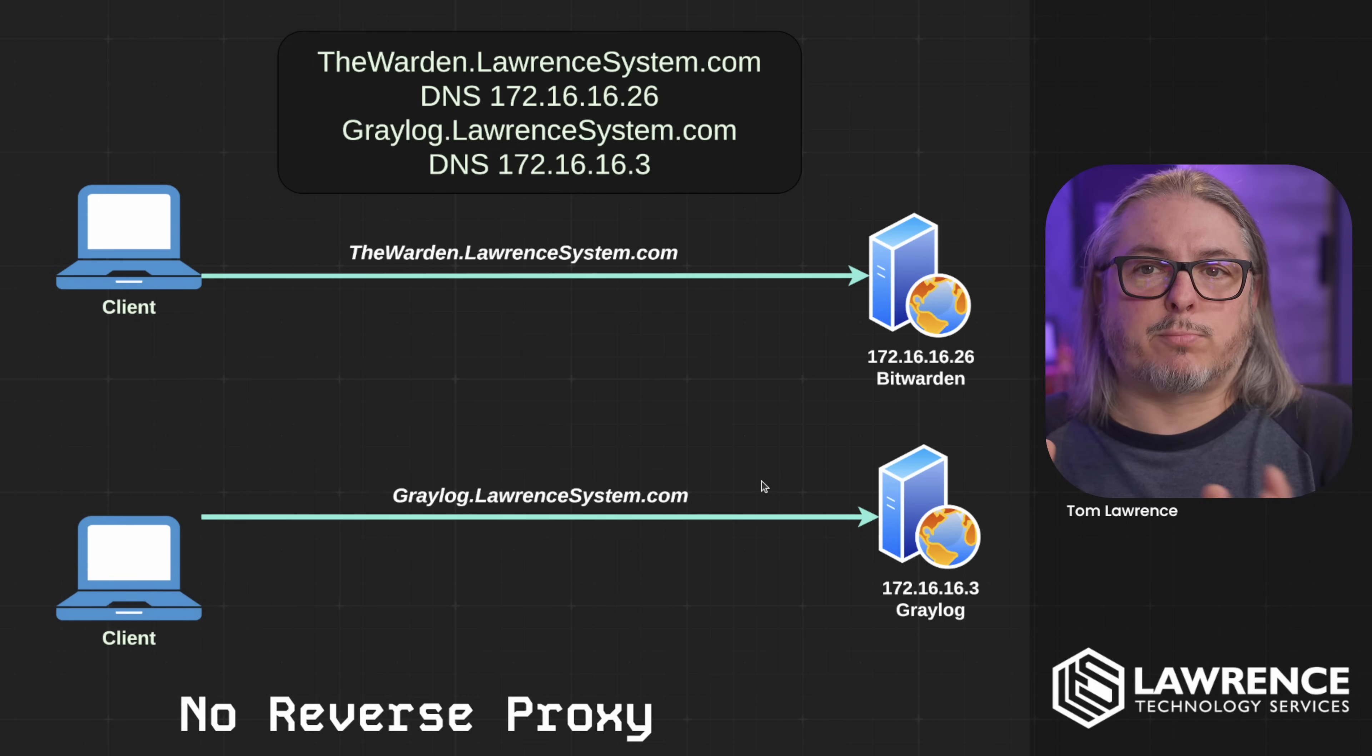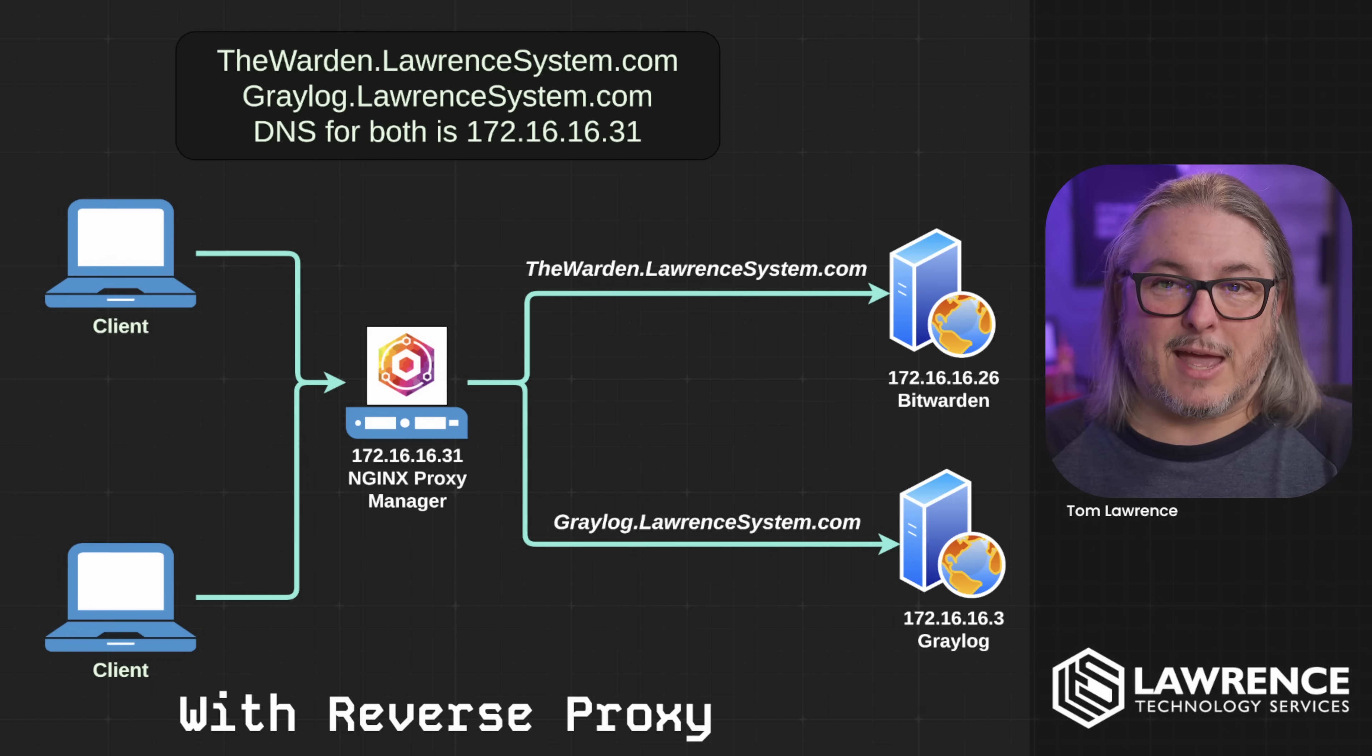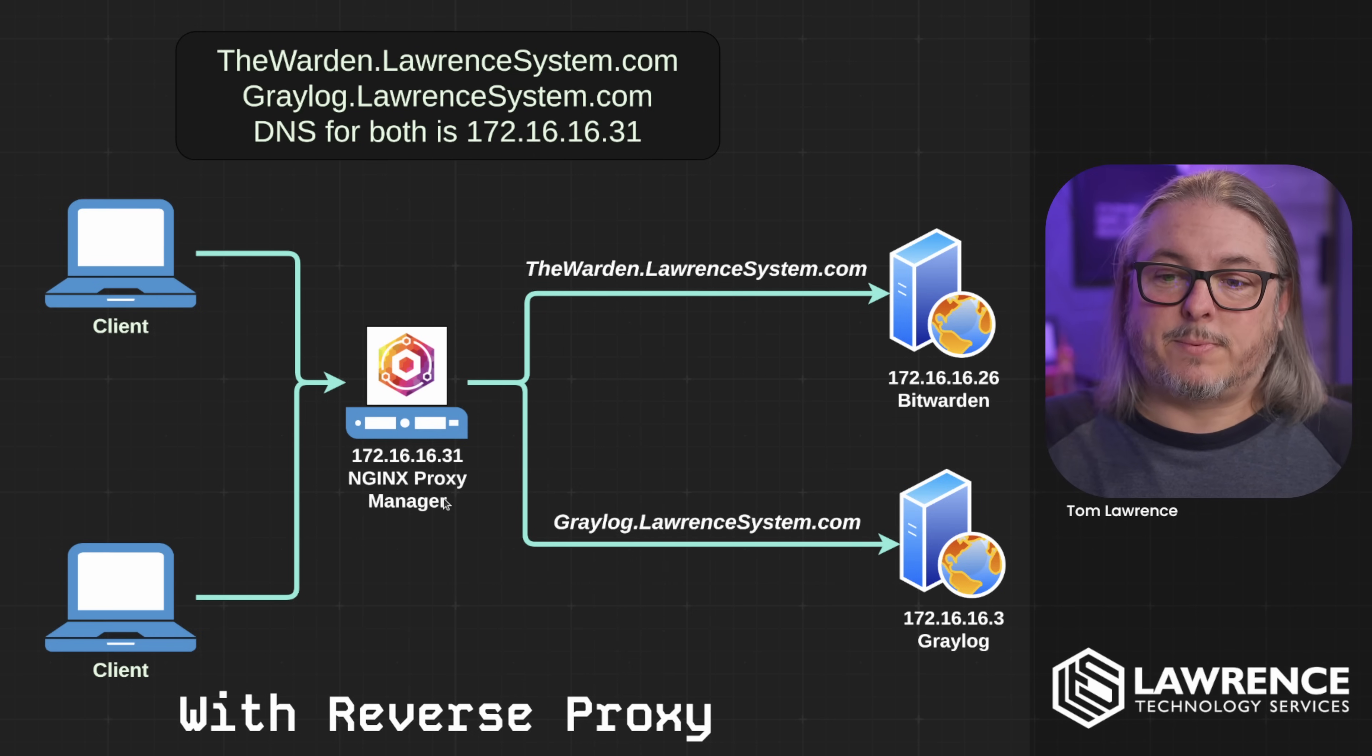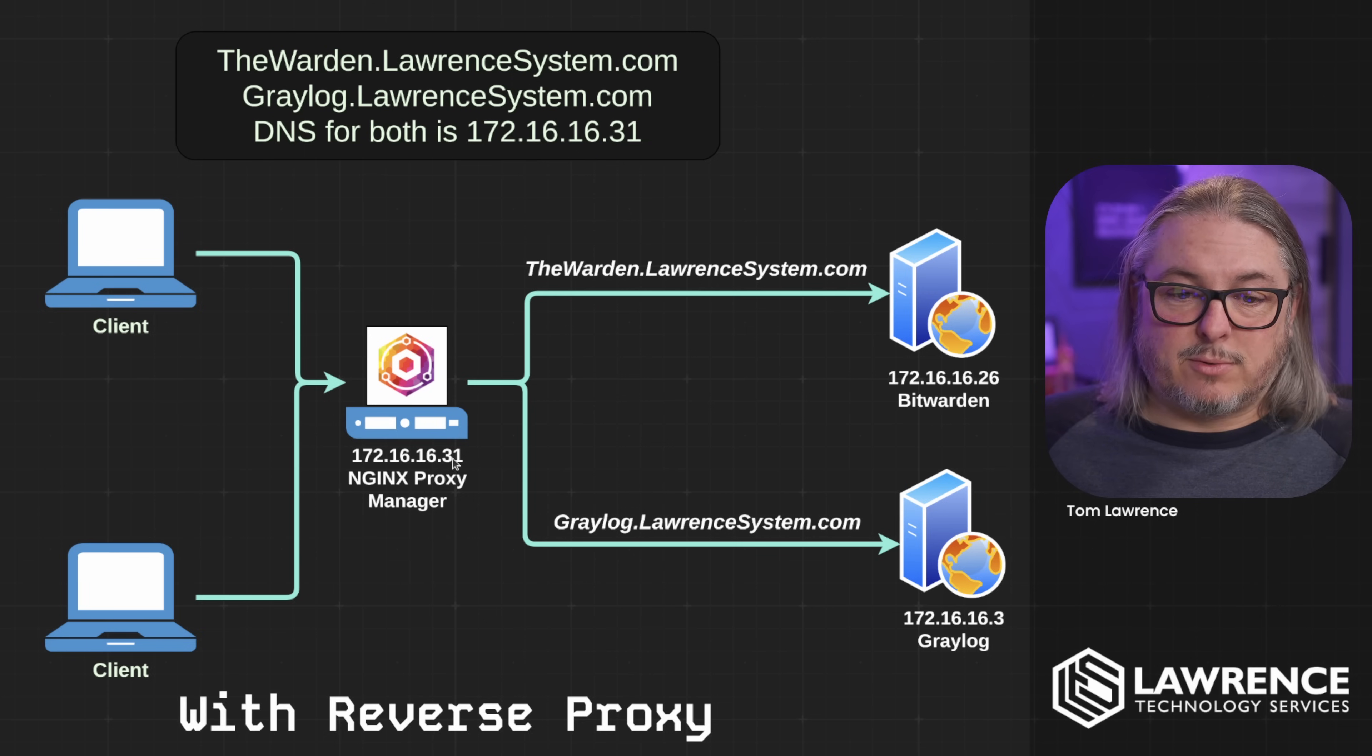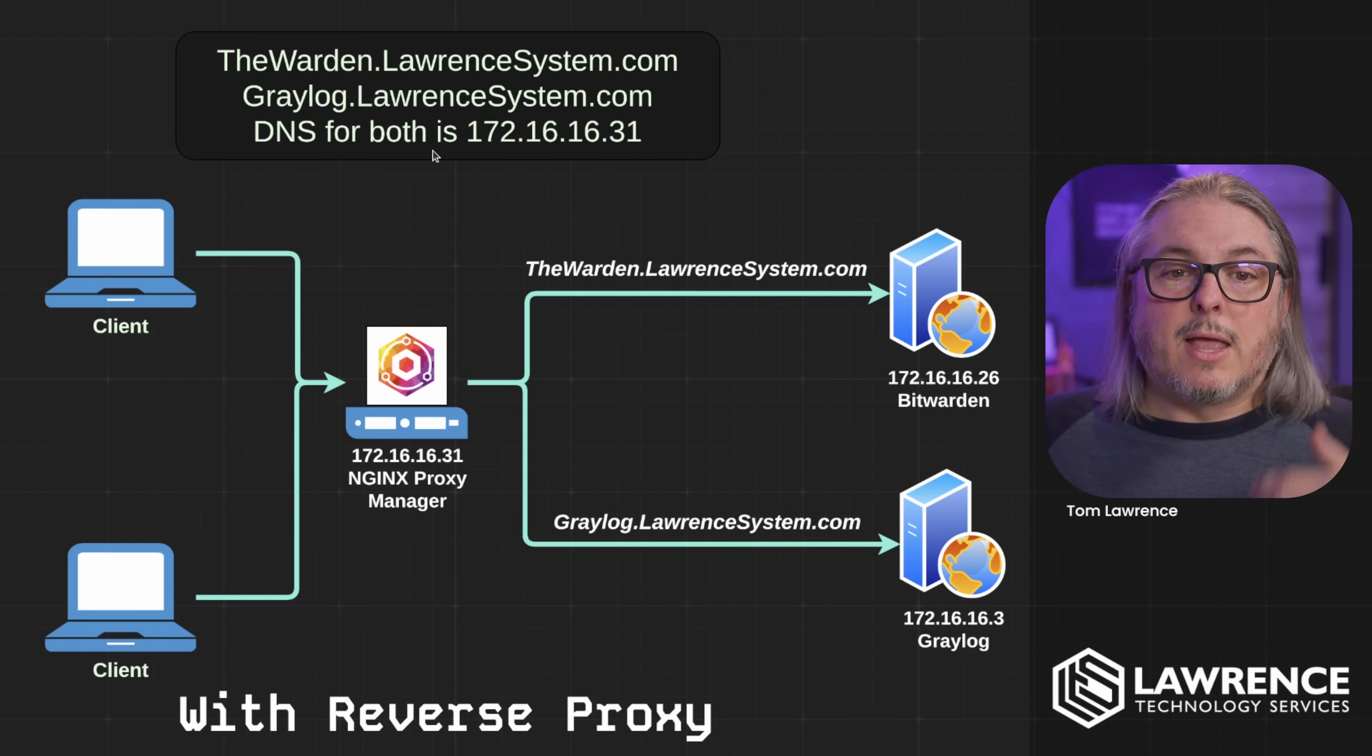But when you put a reverse proxy in front of these, because you don't want these servers handling certificates, you want the reverse proxy handling certificates. The reverse proxy looks at the incoming client SNI, server name indicator. The DNS is supposed to be in a reverse proxy situation pointing to the reverse proxy. This is something that people struggle with because they want the system itself to be able to be also with the same name and that's just not going to work. So your DNS for all of the services we're going to be setting up here needs to be set to the reverse proxy.